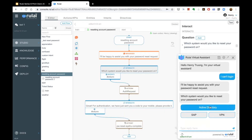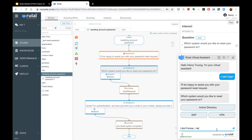The bot asks whether it's Active Directory, SAP, or VPN. Most users may not recognize SAP or these technical terms, so the system has to be smarter than that. Someone might say something like, 'I don't know, I need to access corporate email.'